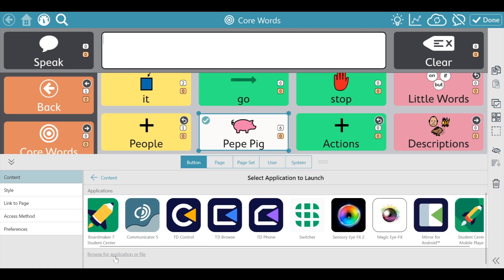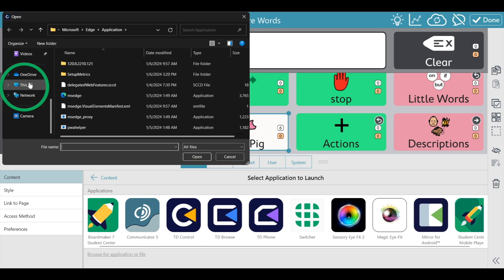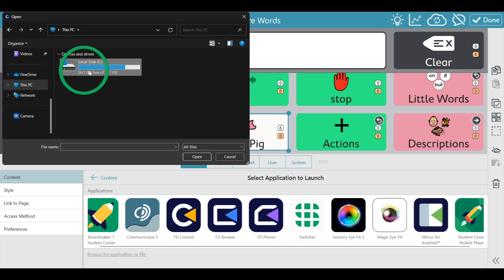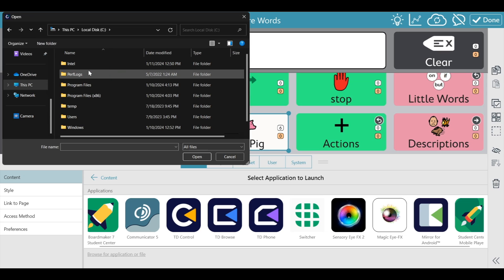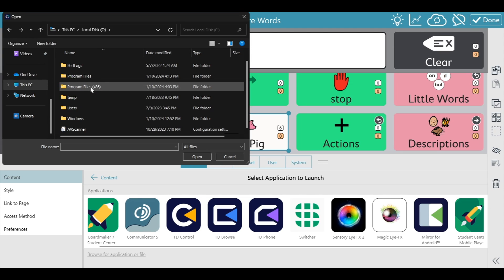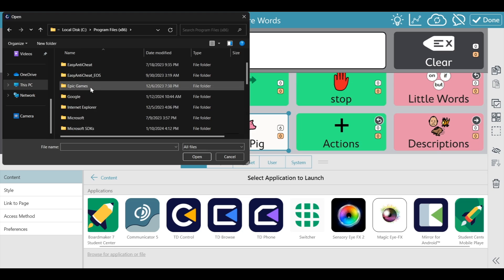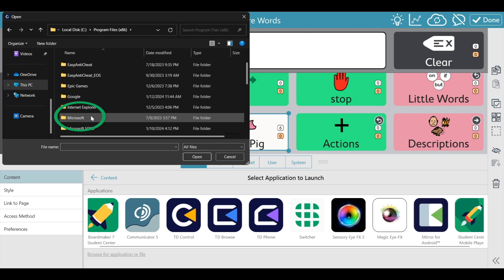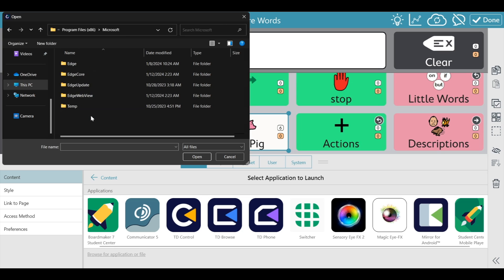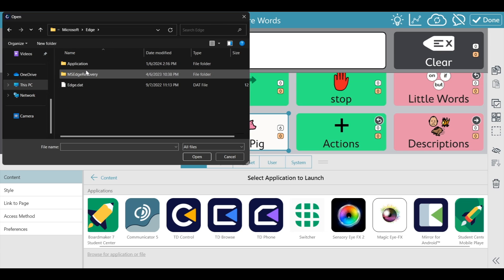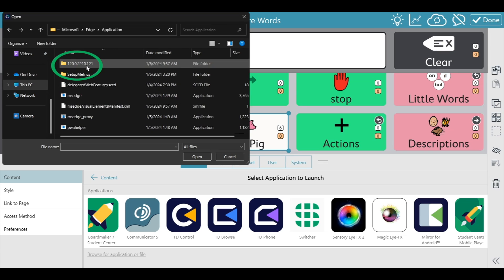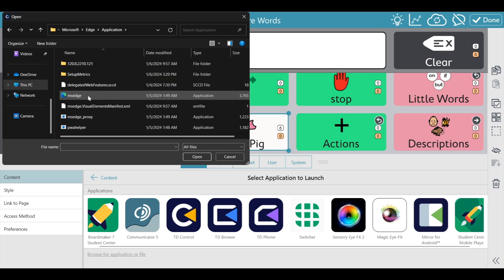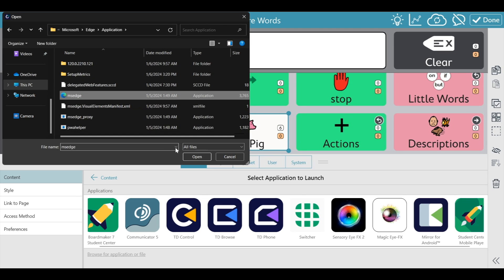Click on Browse. Navigate to This PC, then Local Disk C, then Program Files (x86). Choose Microsoft, then click on Edge, then Application, then select MS Edge, and press Open.